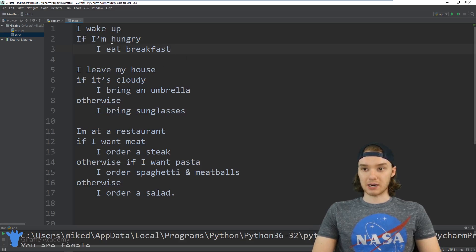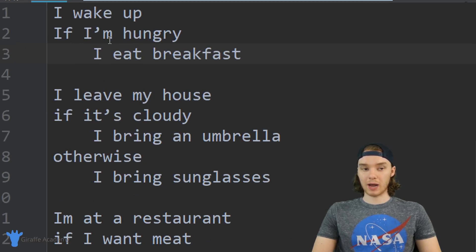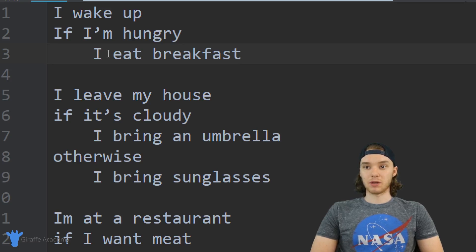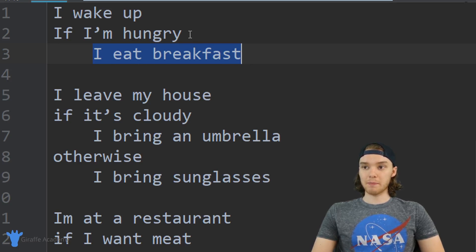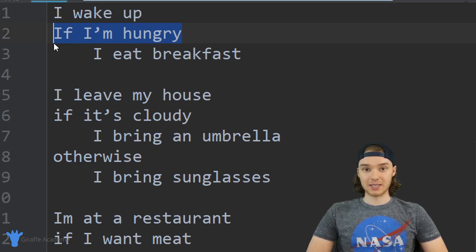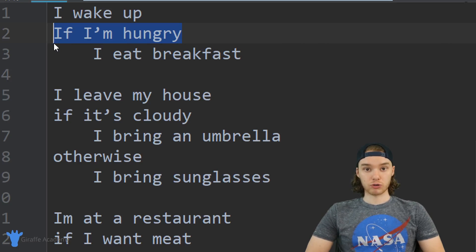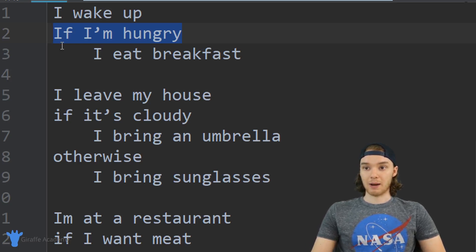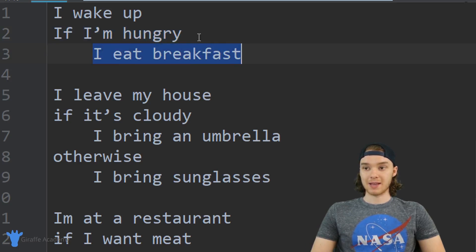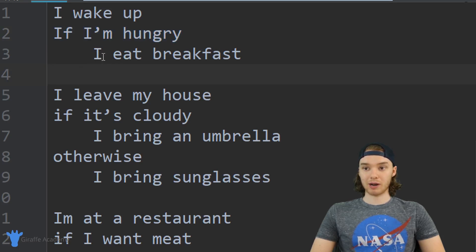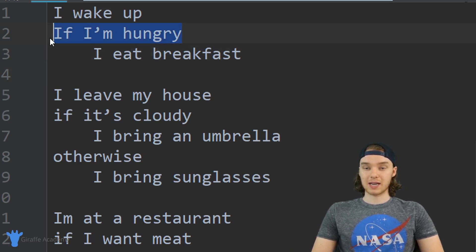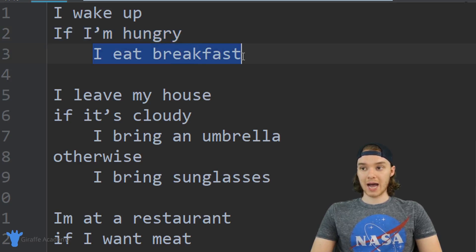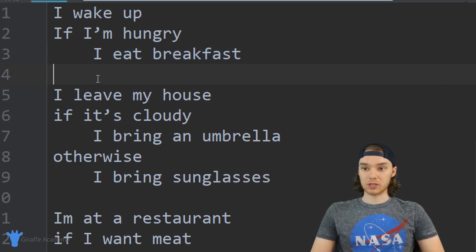Over here in my text editor I have a text file with if statements that a lot of people will encounter on a daily basis. The first one says: I wake up. If I'm hungry, I eat breakfast. The condition here is 'if I'm hungry' — this is either going to be true or false. If it's true, I eat breakfast. If it's false, I skip it and move on. That's the basics of an if statement: we have a condition, if it's true we do the action, otherwise we skip it.